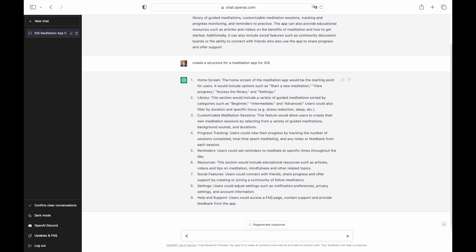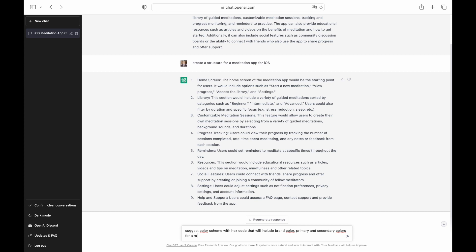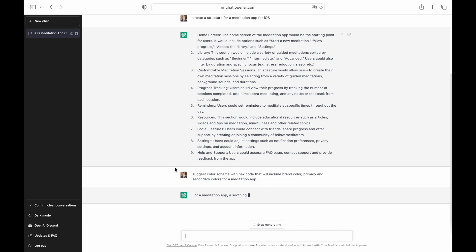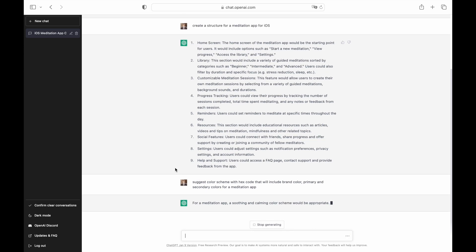Colors are next on our list. Colors play an essential role in a meditation app. Since colors directly impact how we perceive products, we want to use colors that help users relax. Let's ask ChatGPT what colors it can recommend for our product.